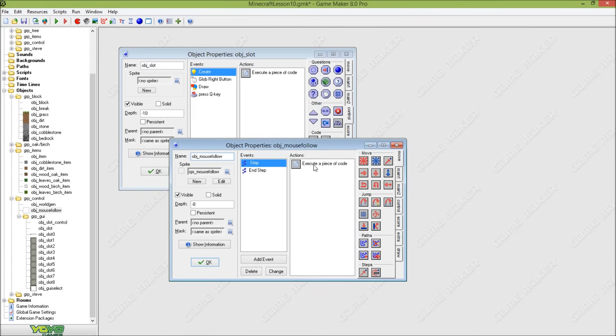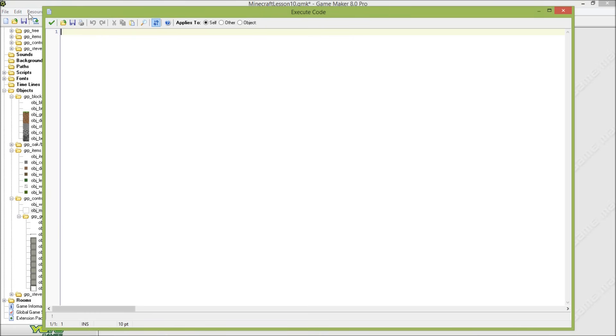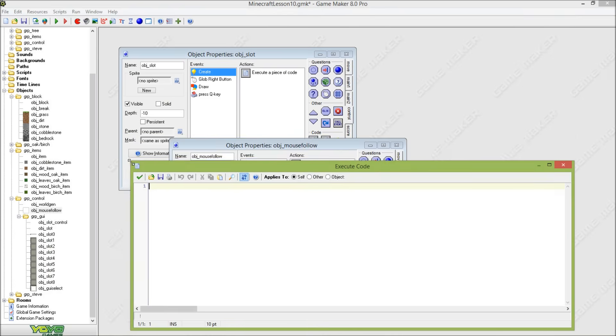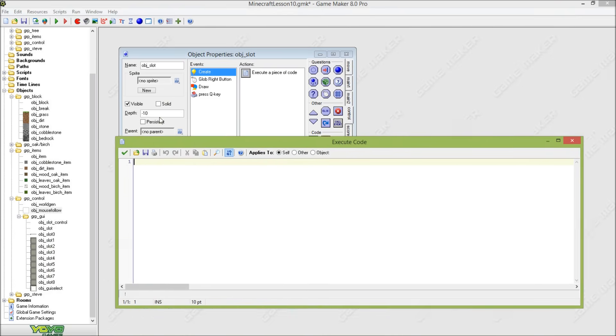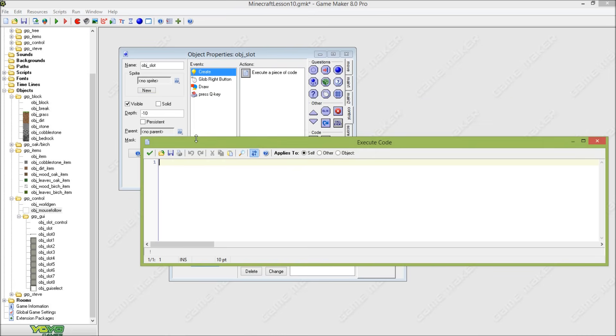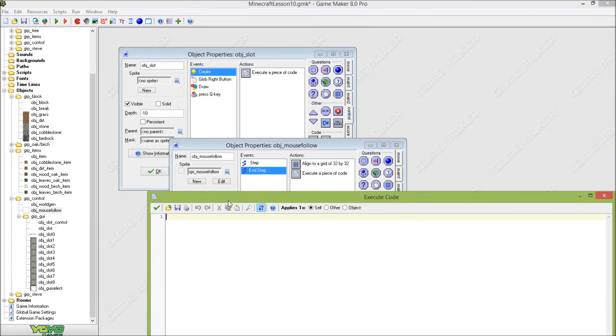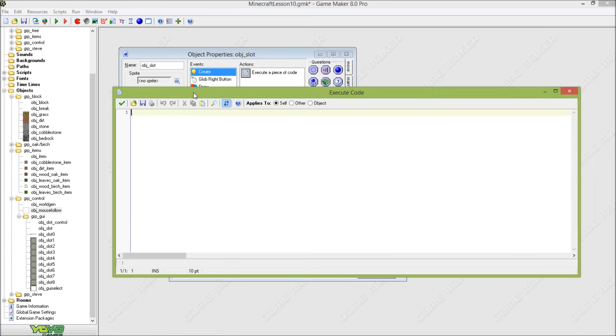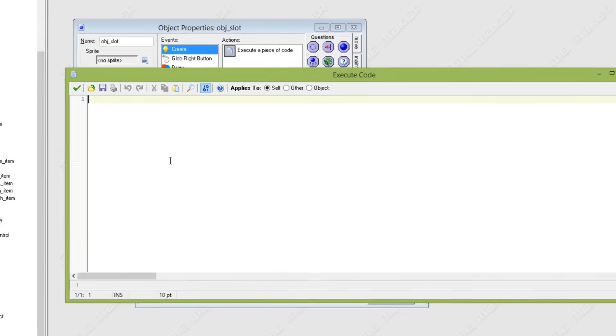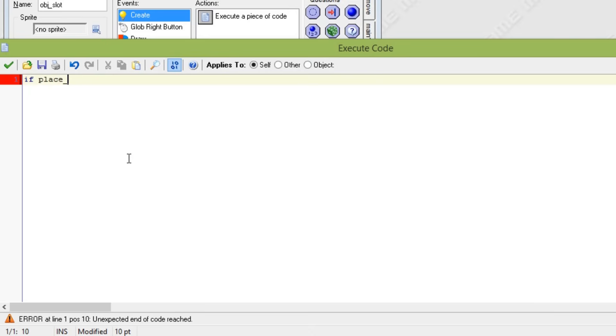So the place variable depends on if object_mouse_follow is meeting a block or not. That means that if this object is meeting a block, then obviously place variable in object_slot will be false.